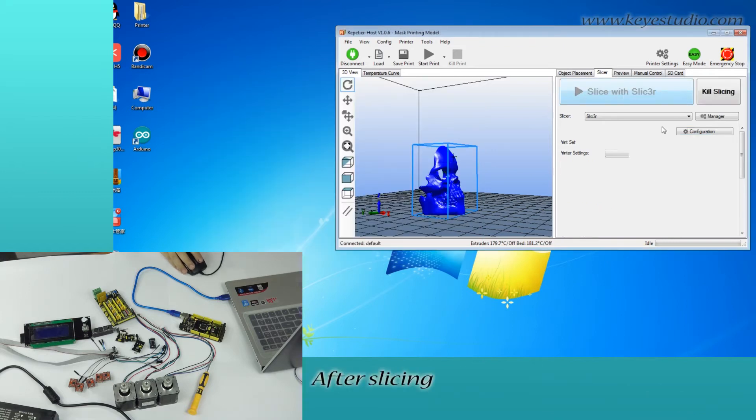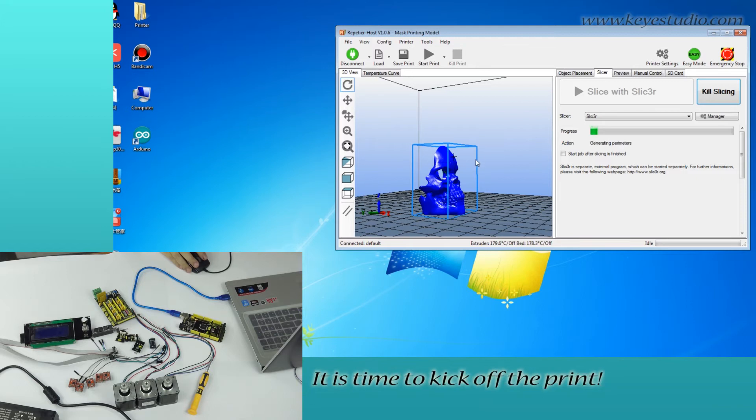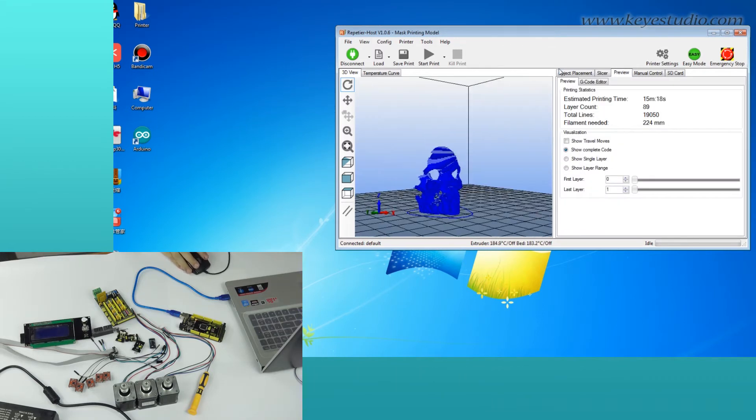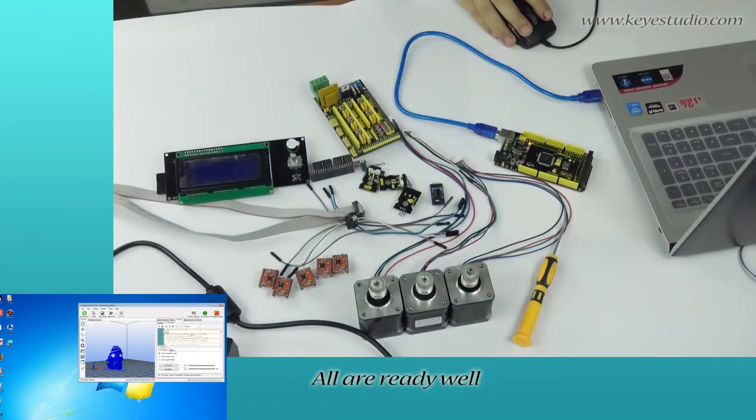After slicing, go to Preview, G-Code Editor. It is time to keep up the print. All are ready well.